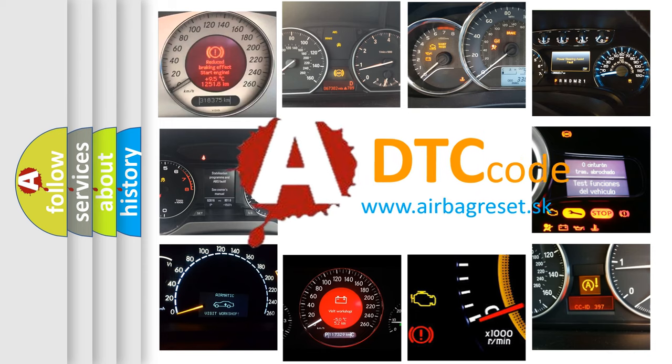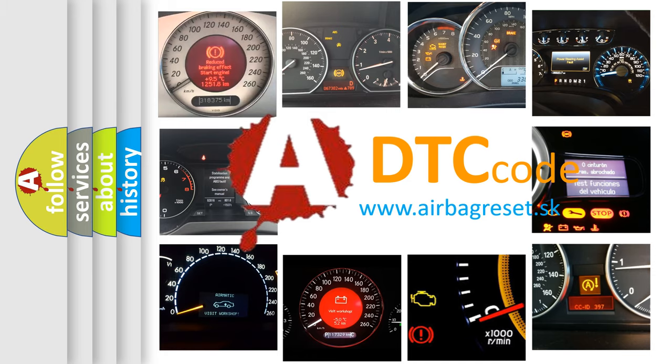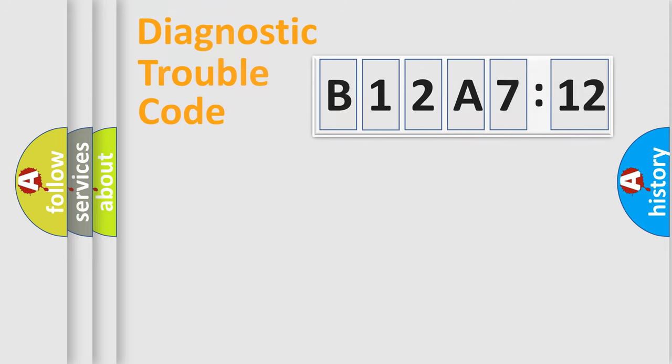What does B12A712 mean, or how to correct this fault? Today we will find answers to these questions together.